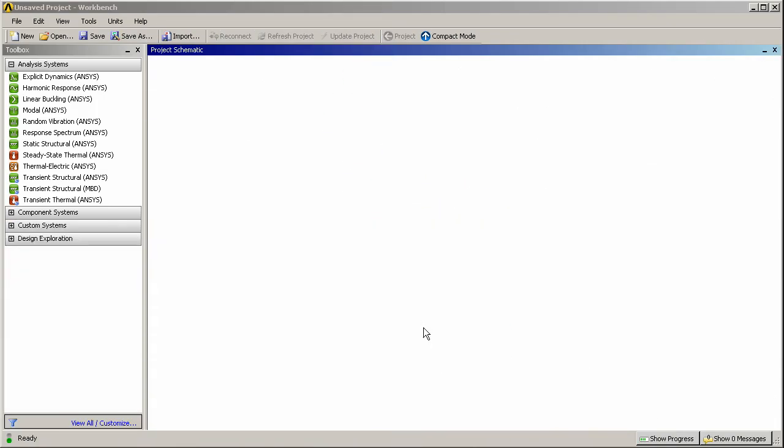Hello, this is Tim Pavlok again with another example using the ANSYS Workbench simulation application and its many features. Today we'll be using the mechanical simulation available in release 12.1 to solve the linear vibrations of a simple house fan.